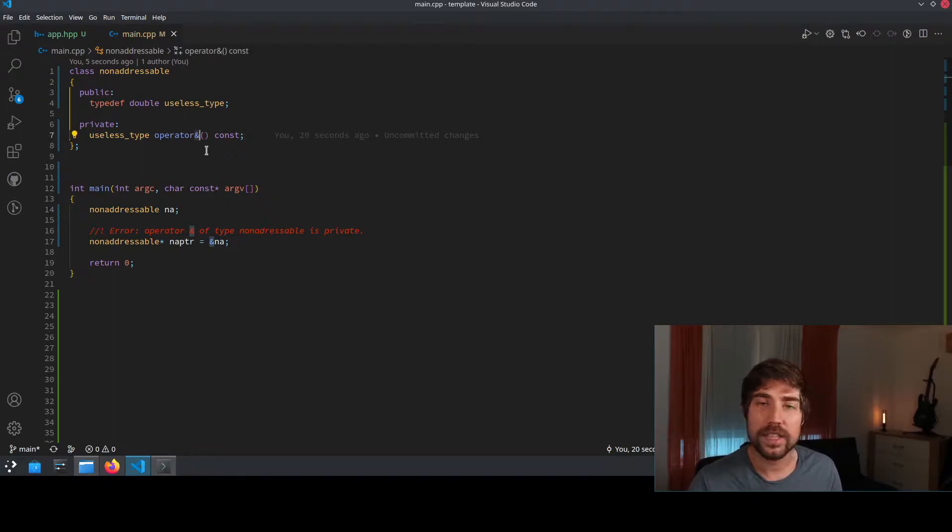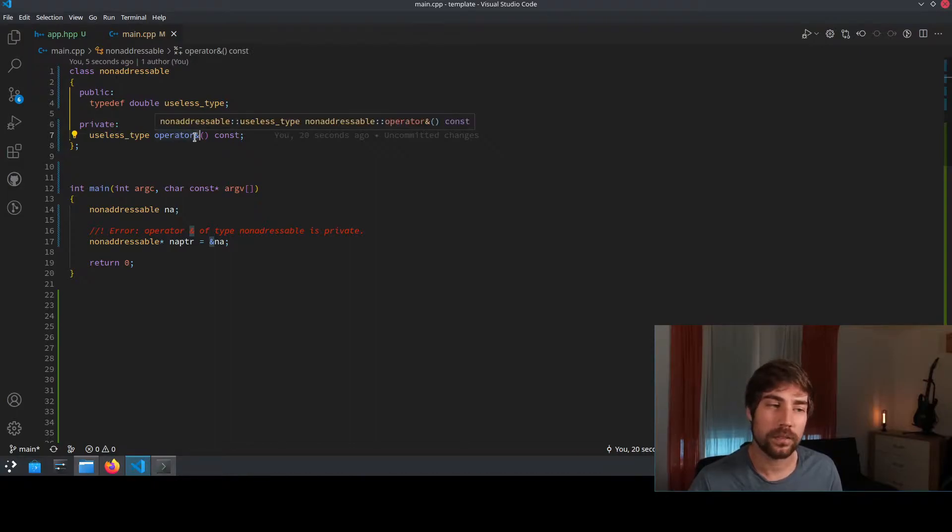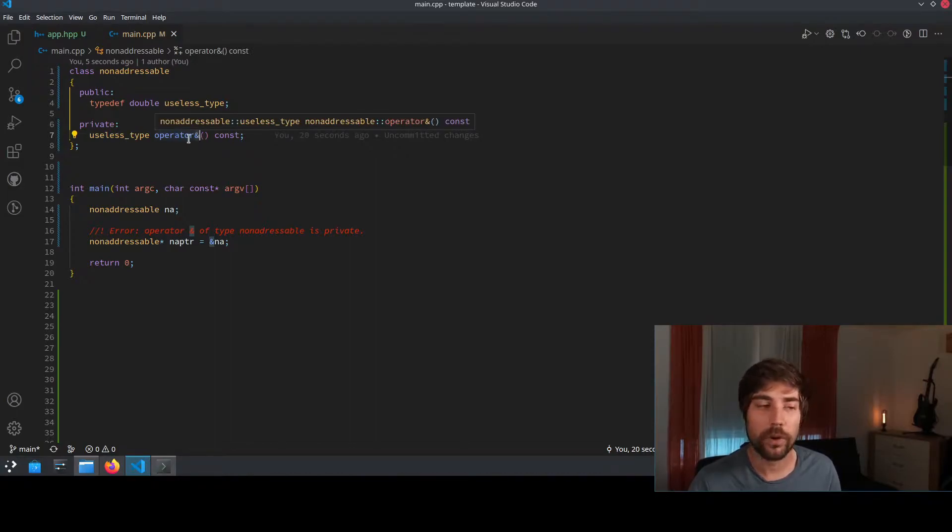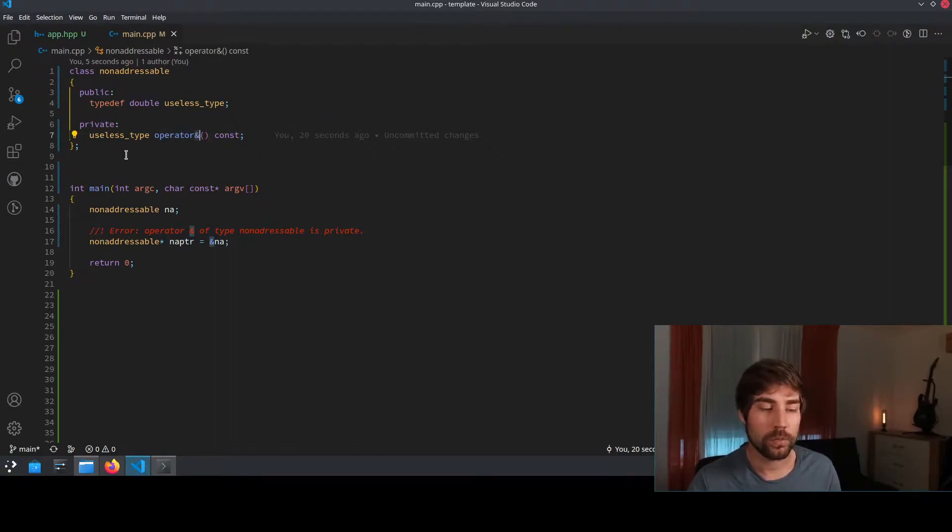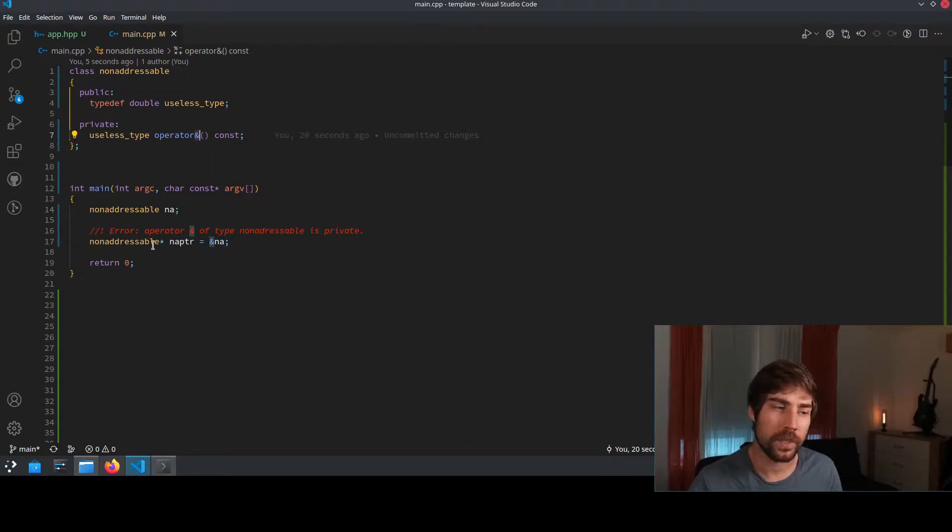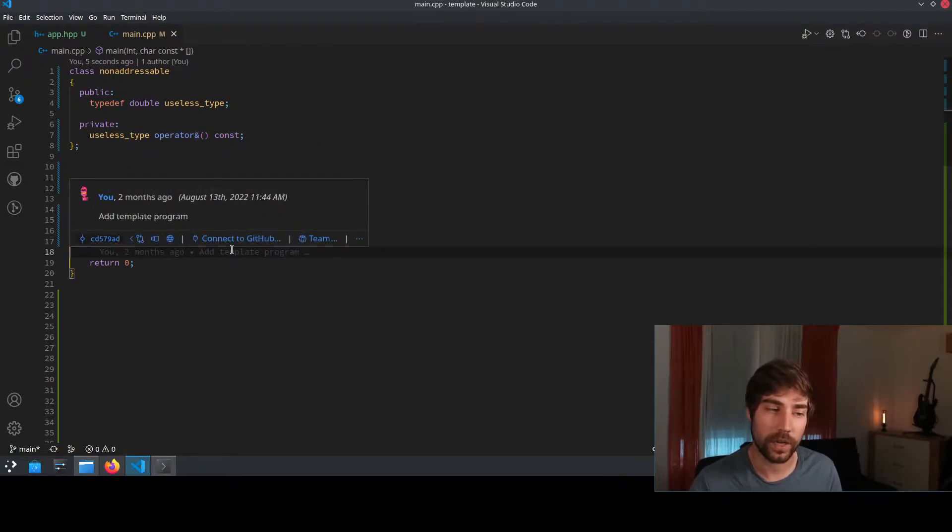So in this case, you can make the address of operator private, which means that if you did, you will later not be able to call this operator.